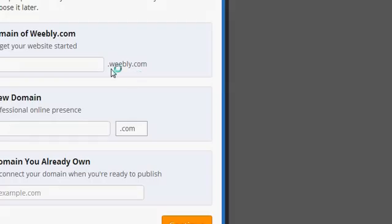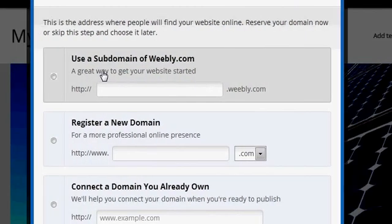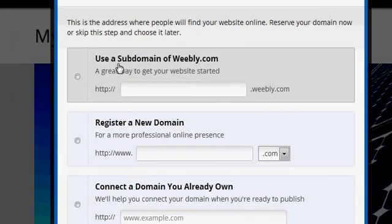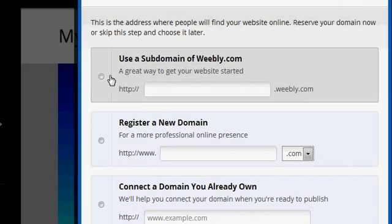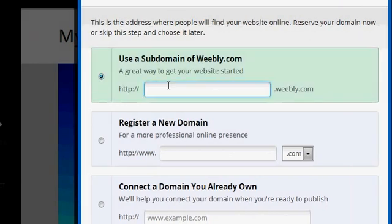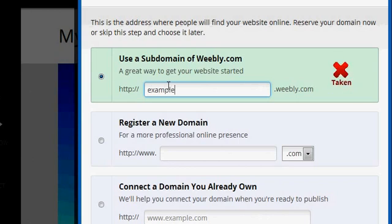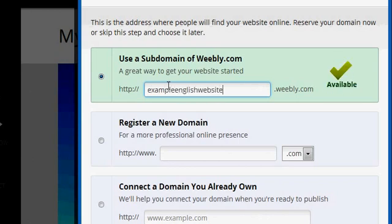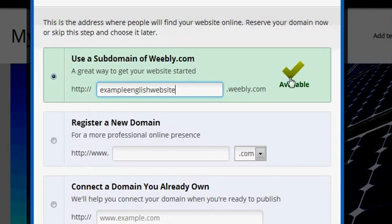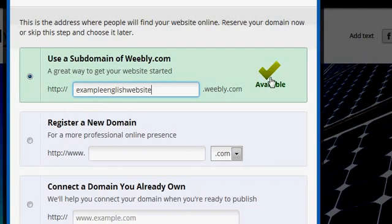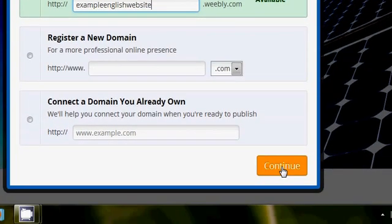I think I'll just leave the default and then click choose. The next thing it should ask me to do is pick my domain. You want to use a subdomain of Weebly.com because that is free. So let me see. Example is taken. Example English website is available, so you have to make sure you find that green check mark.